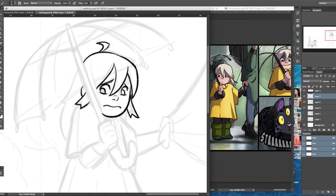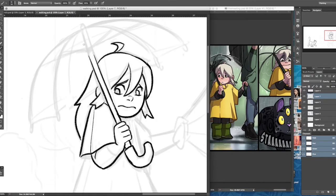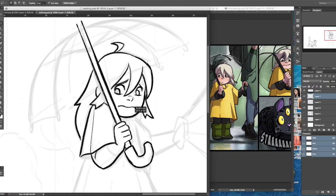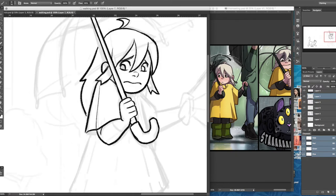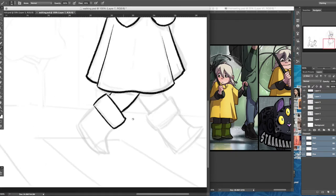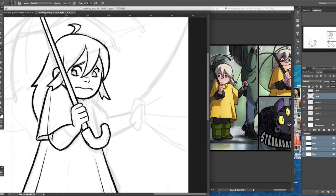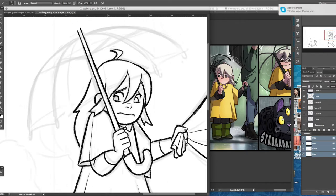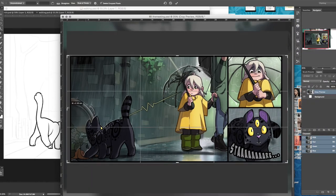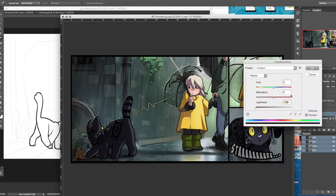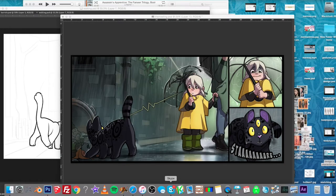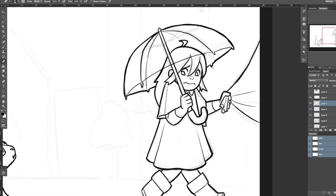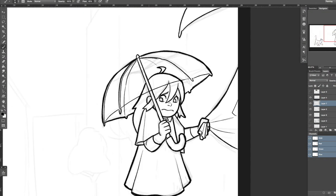When I have that done I do line art. This time I tried a little bit different brush which I kind of didn't like for this one, so I might redraw it with a different brush. But pretty simple, just doing line art.